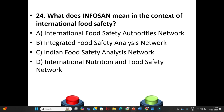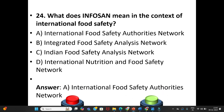Question 24: What does INFOSAN mean in the context of international food safety? A. International Food Safety Authorities Network. B. Integrated Food Safety Analysis Network. C. Indian Food Safety Analysis Network. D. International Nutrition and Food Safety Network. The answer is Option A: International Food Safety Authorities Network.